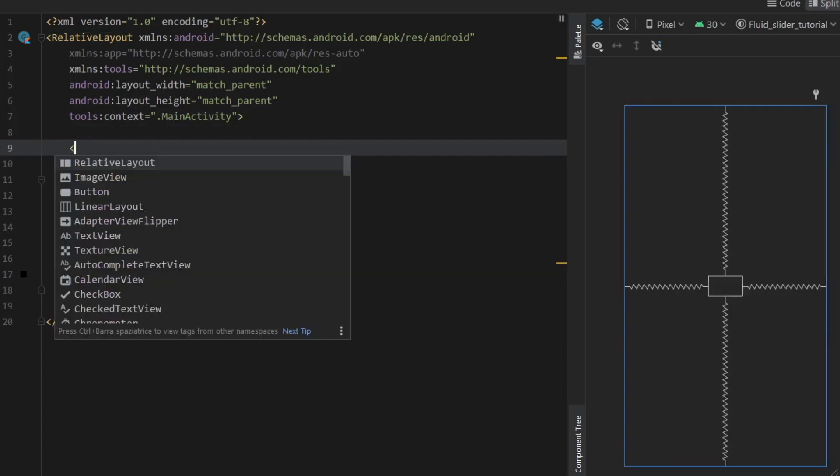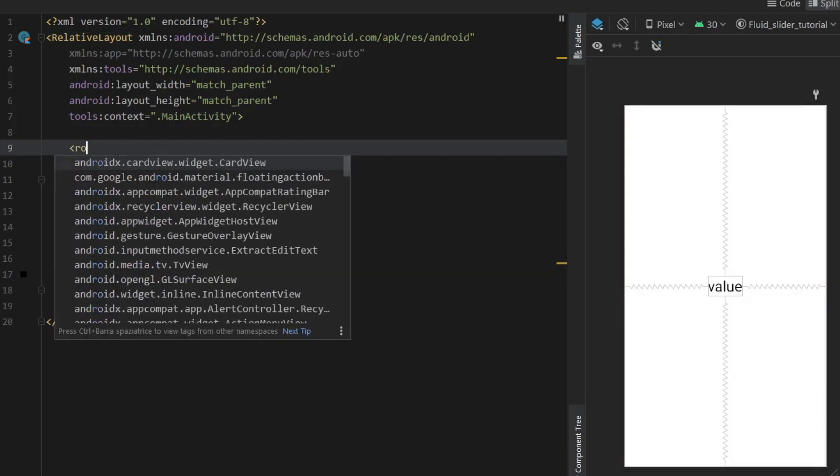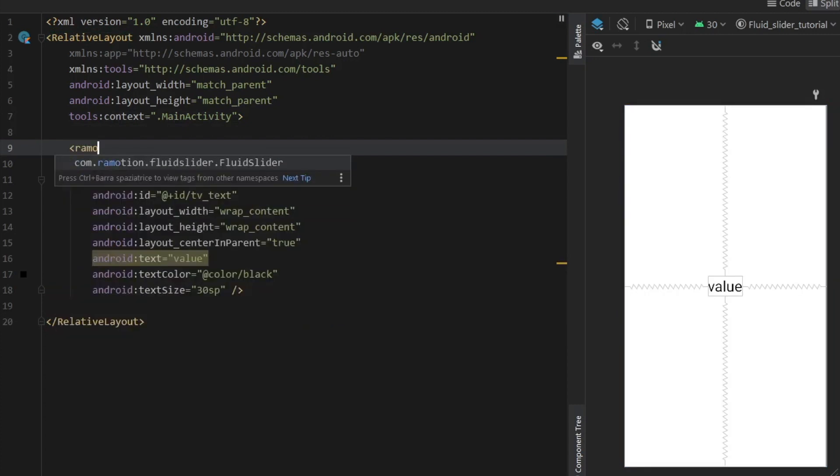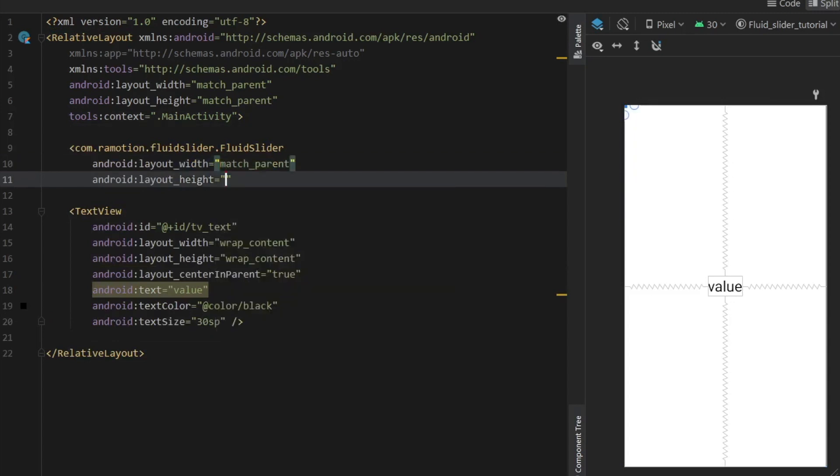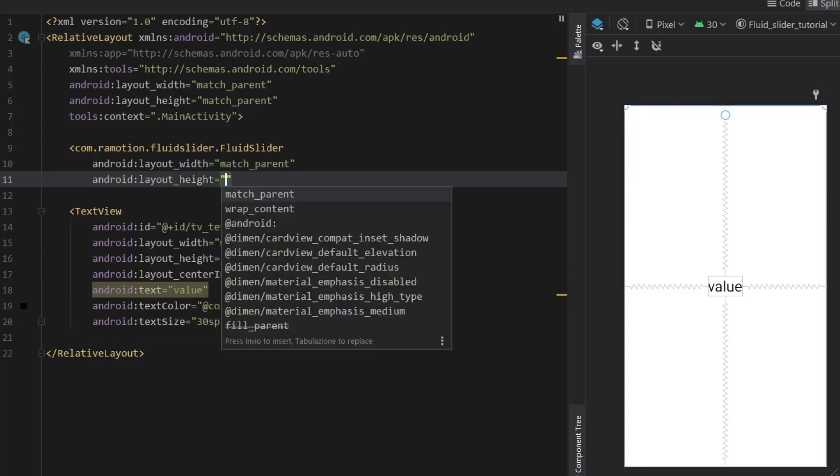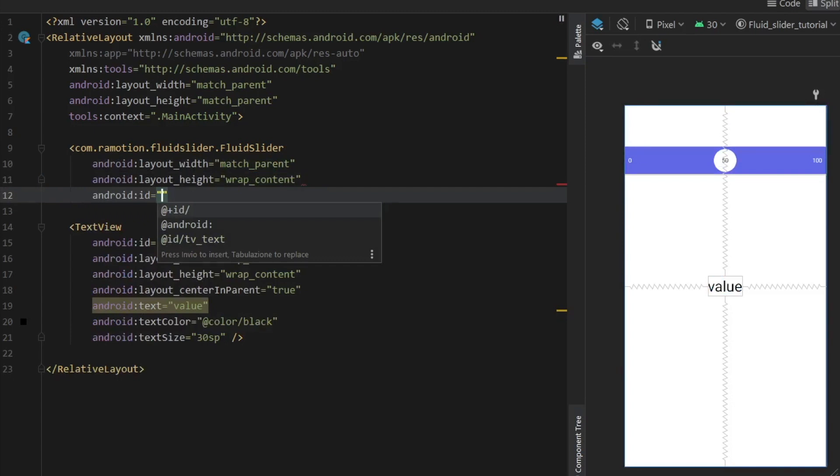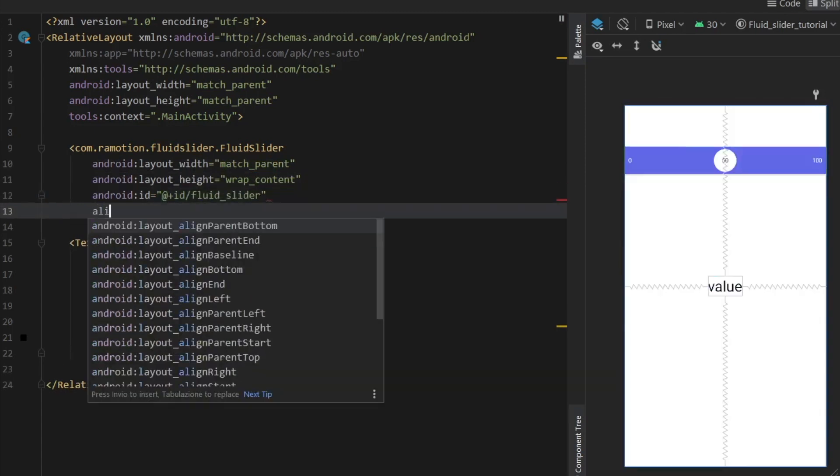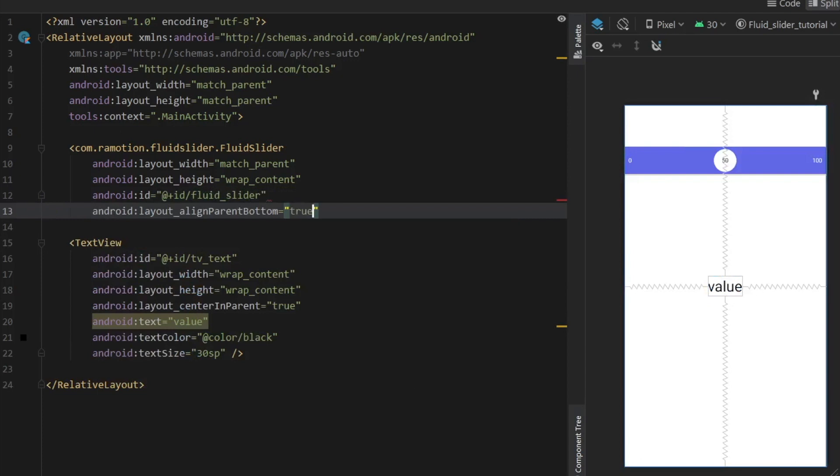Then right above it we can go ahead and open an angle bracket and type in GramMotion and we'll get this fluid slider which should initially match parent for the width and wrap content for the height. It will have an ID of fluid_slider and we will align this to the parent bottom and set that to true.